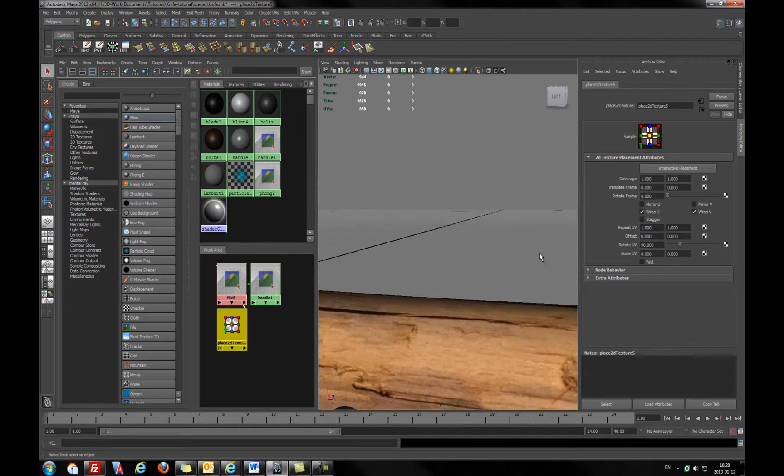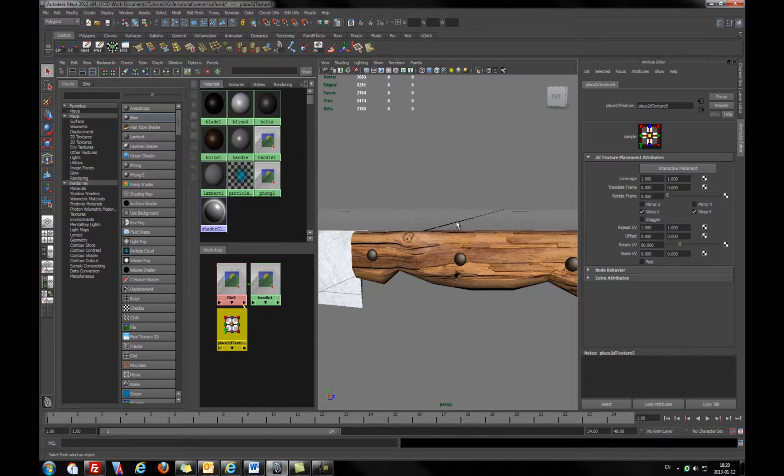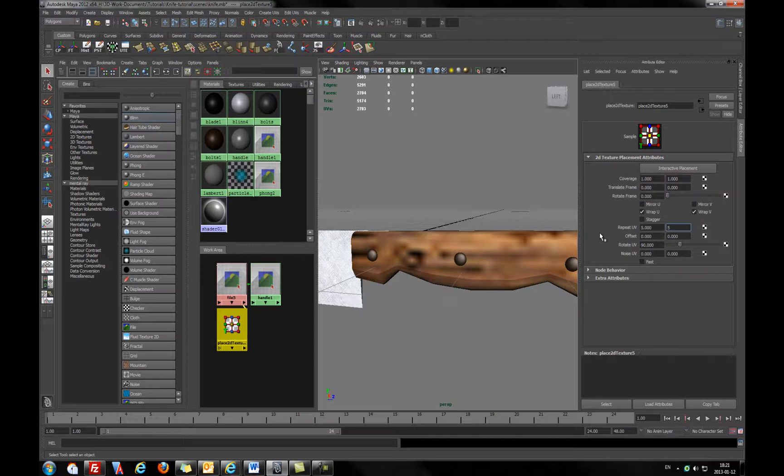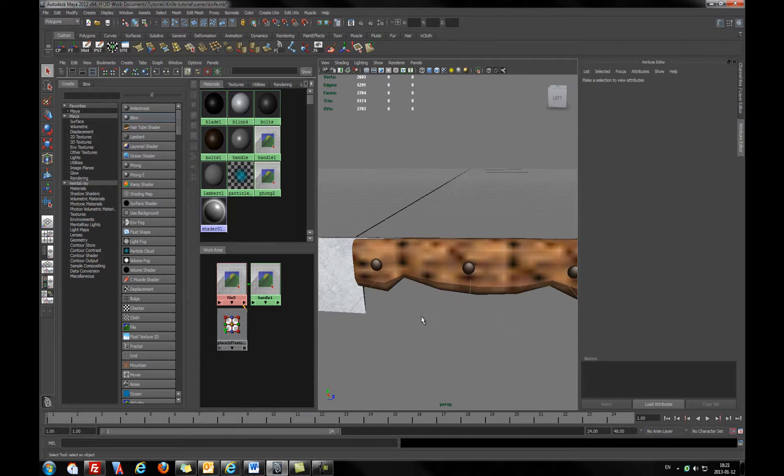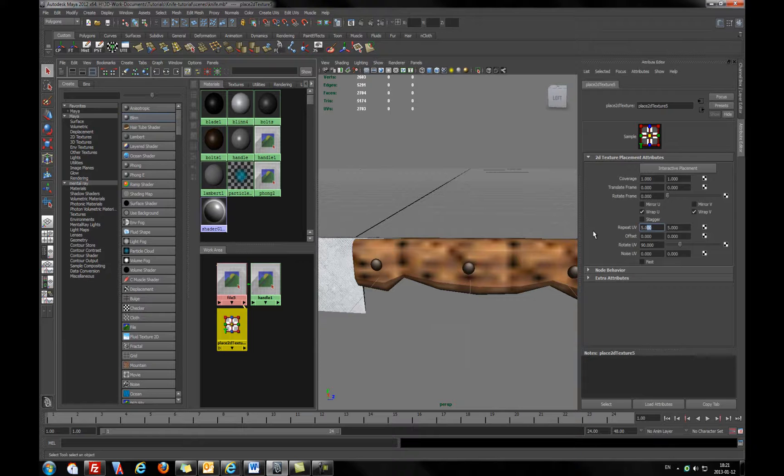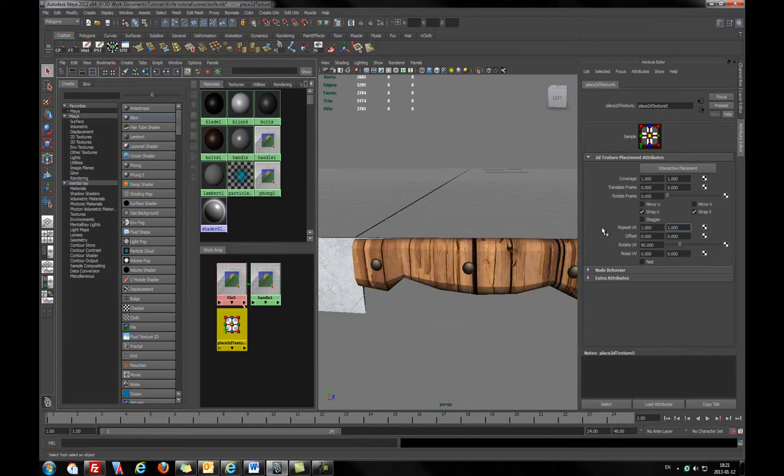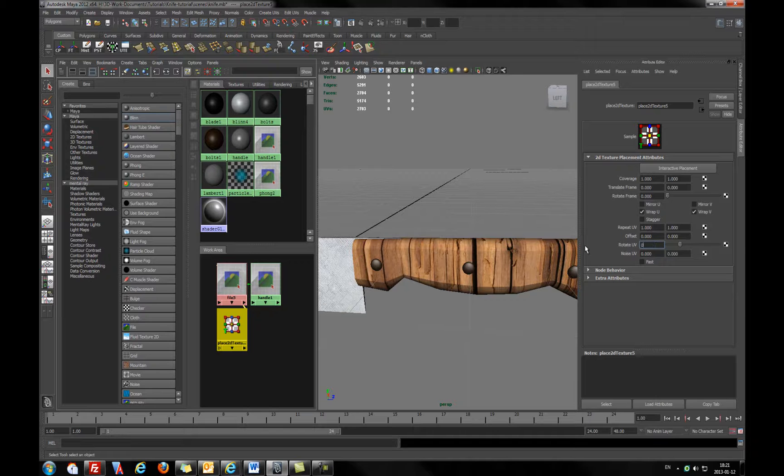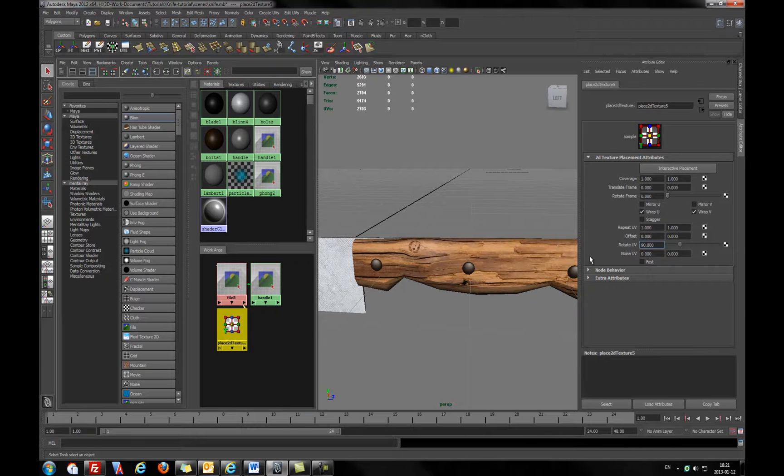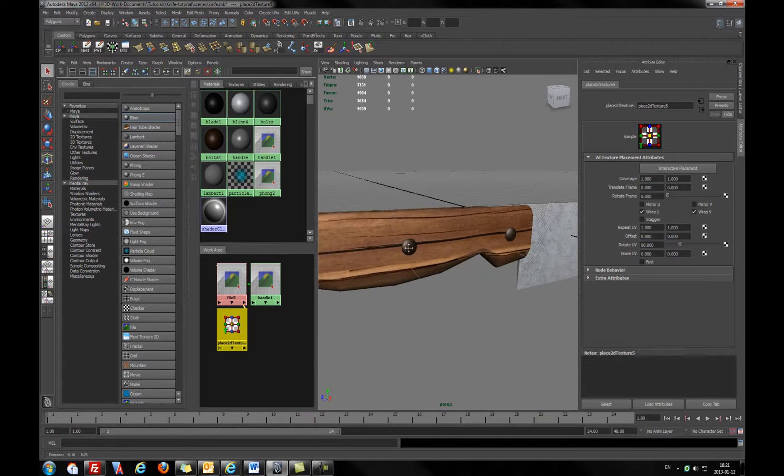Of course, if we want, in here we can use the repeat command. For example, if I press five, five, it will be repeated five times. But as you see, it's looking pretty ugly. So I will be back to the previous settings.